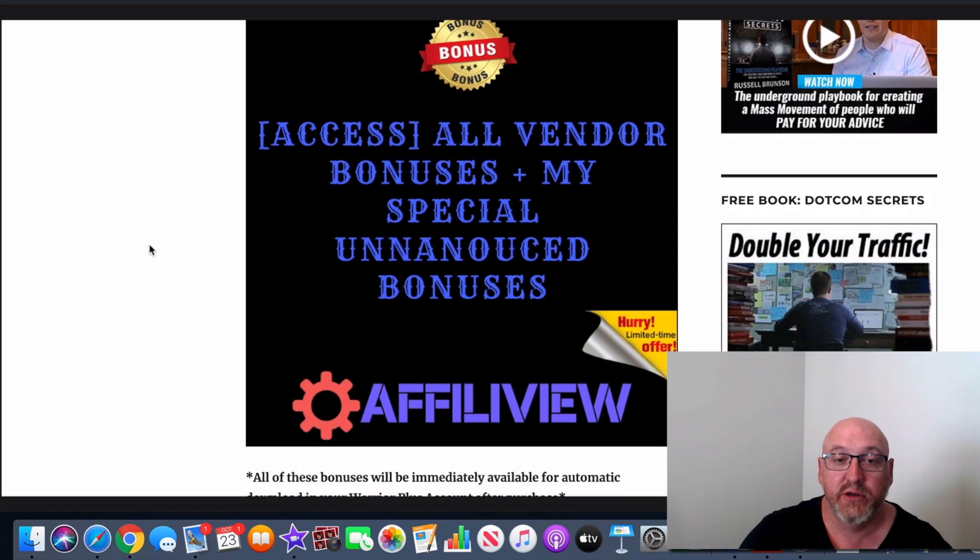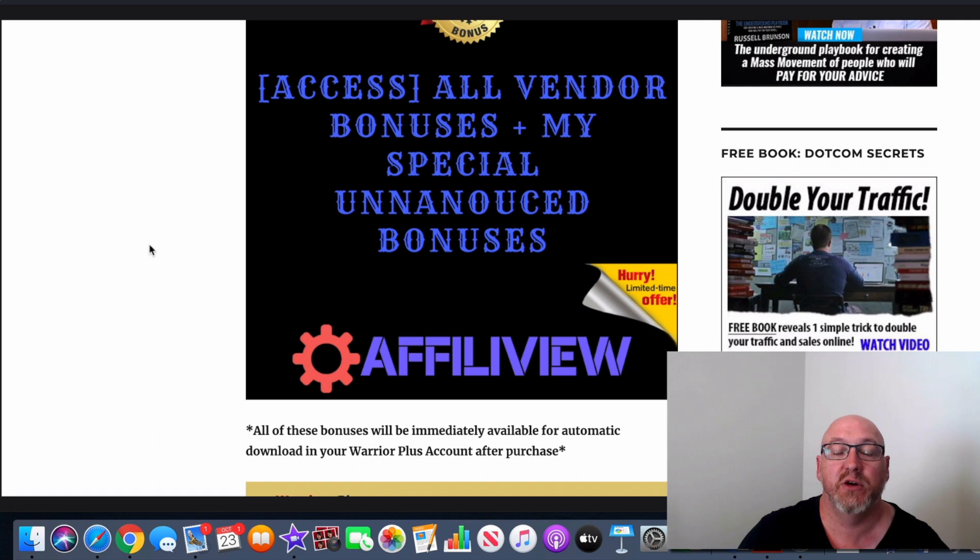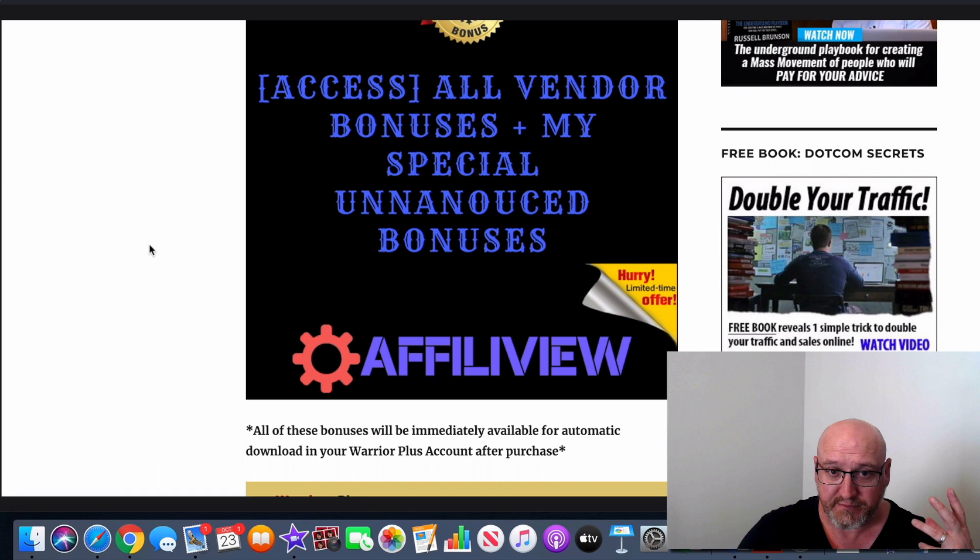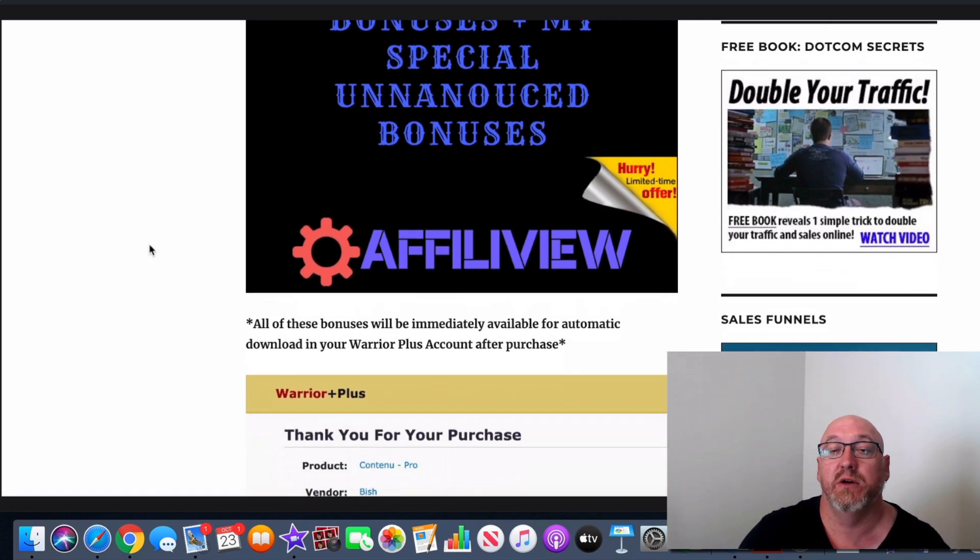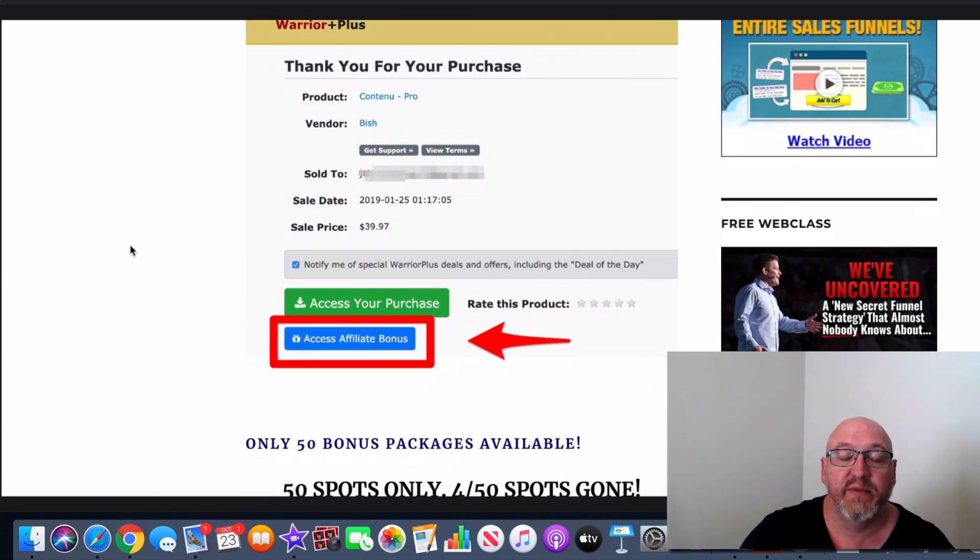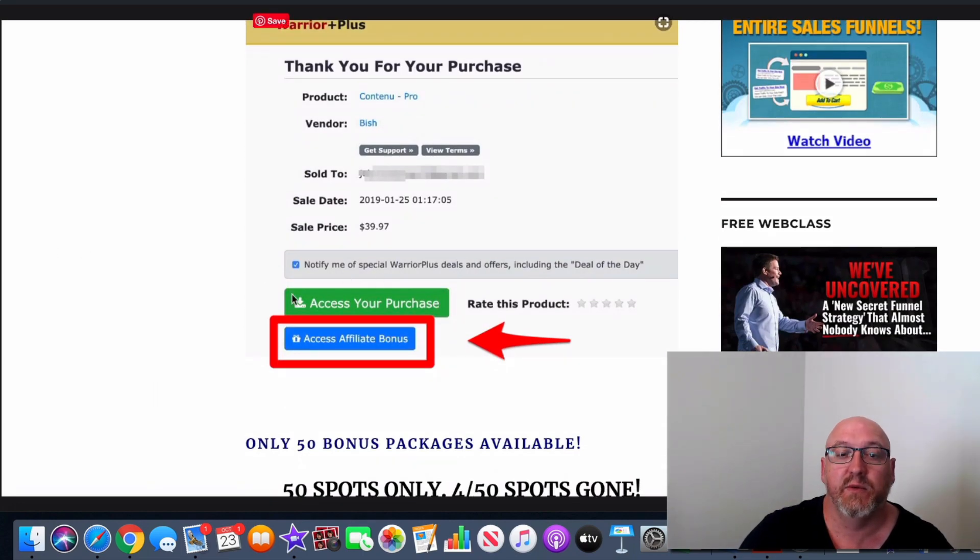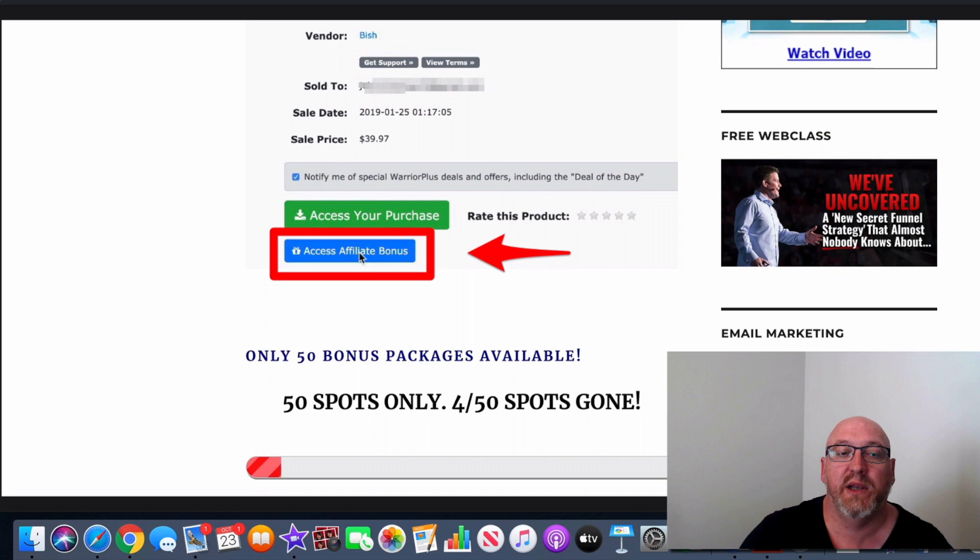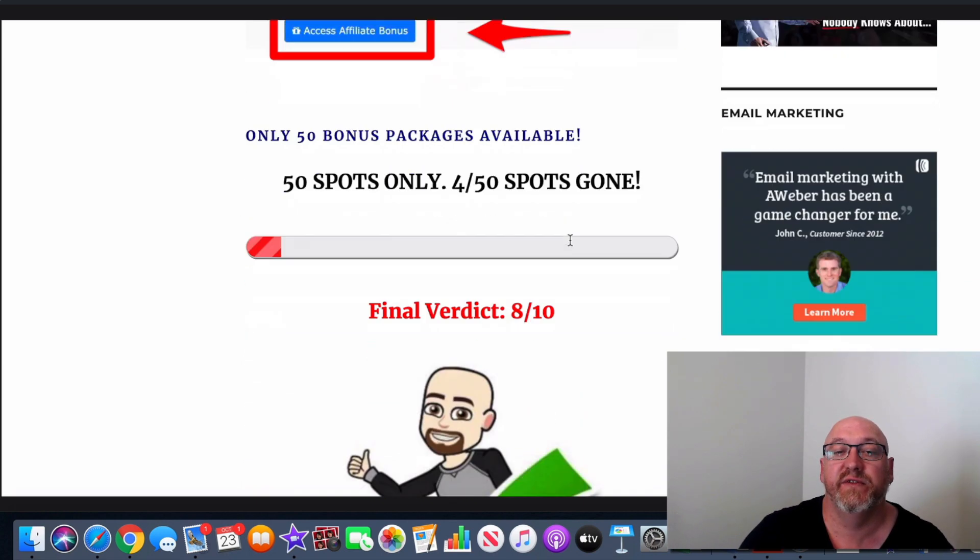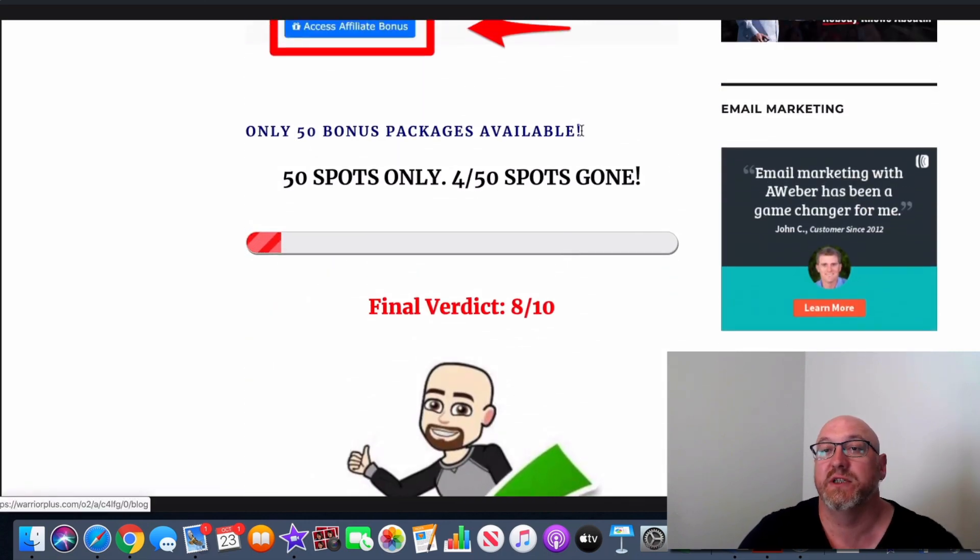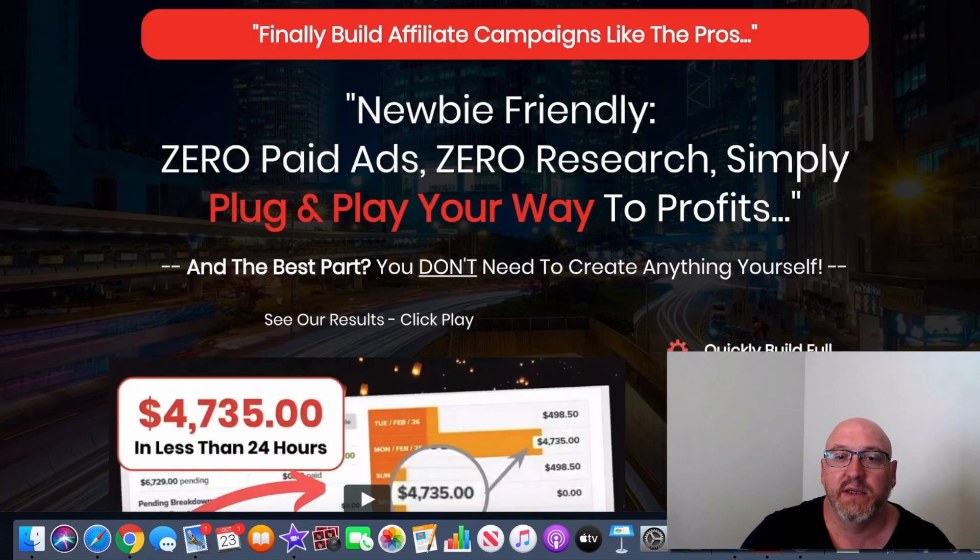And I've also included, or you'll also get all the vendor bonuses. So any of the vendor bonuses, you're not going to miss out. If you grab them through my link, you'll still get all those bonuses. And if you stick with me to the end of this review, I've got some special unannounced bonuses that I'll tell you guys about as well that you can grab. And if you buy it at any time, once again, click the link, go to the sales page, and where you access your purchase in Warrior Plus, below that you access your affiliate bonuses. But as I said before, I will only have 50 of these bonus packs available, so I don't want you guys to miss out on those.